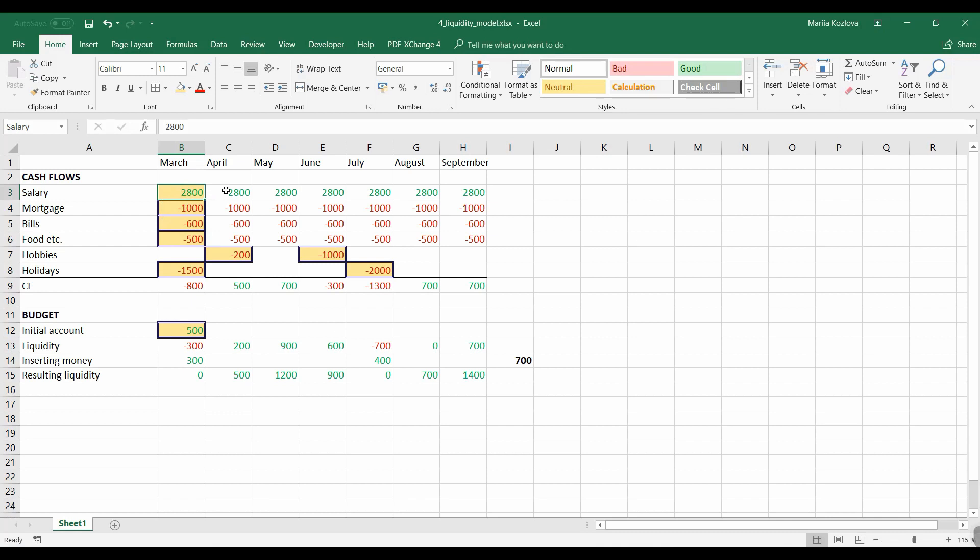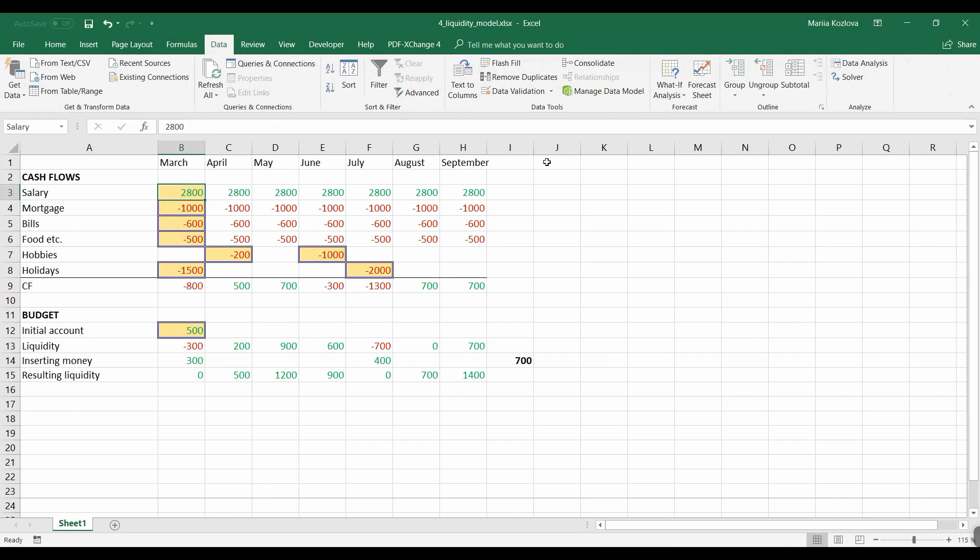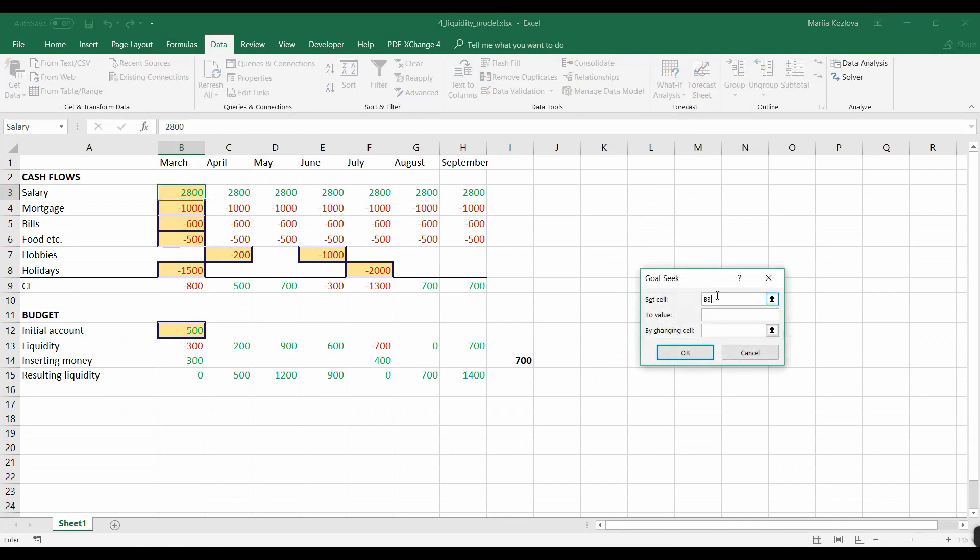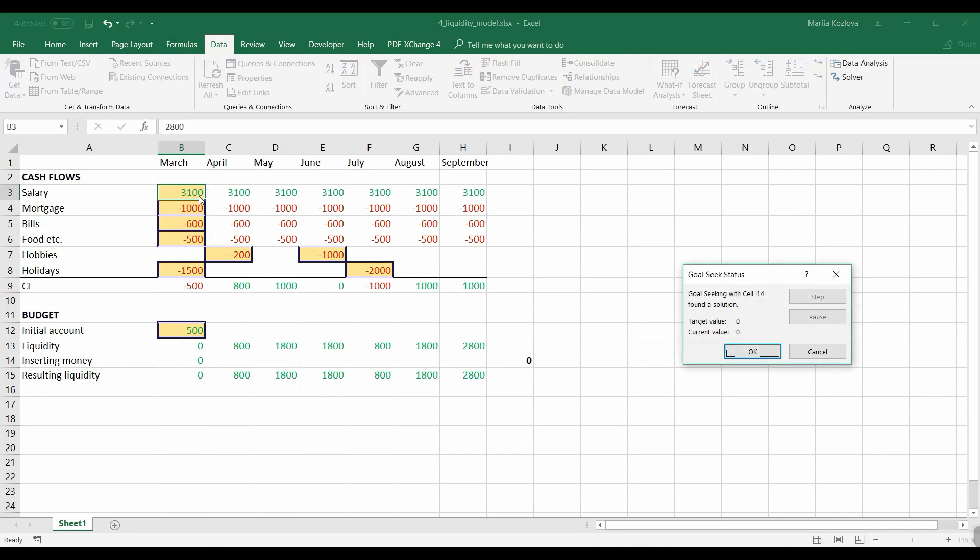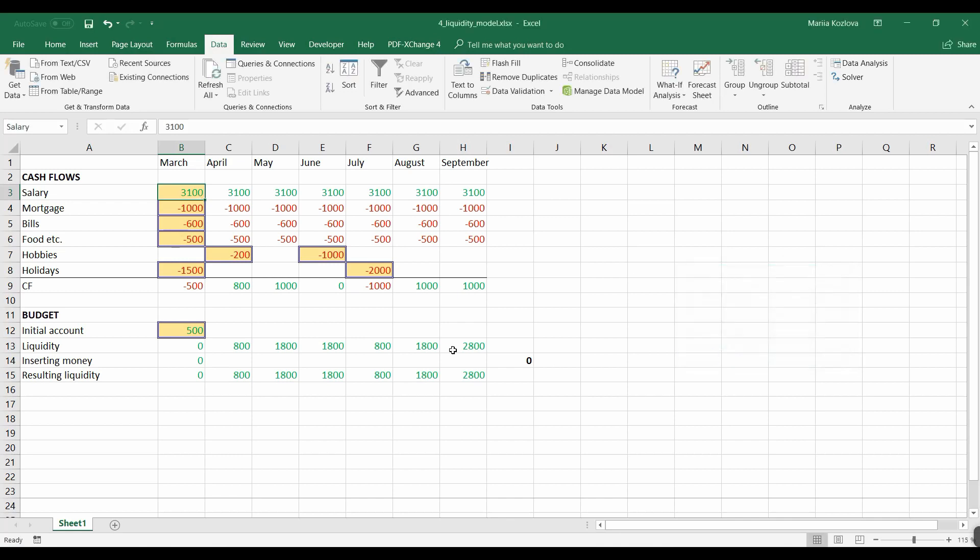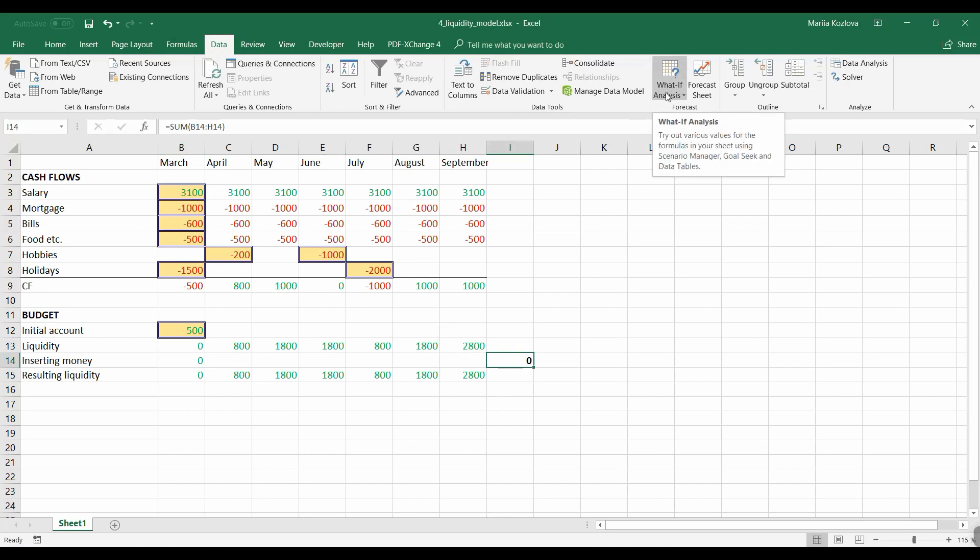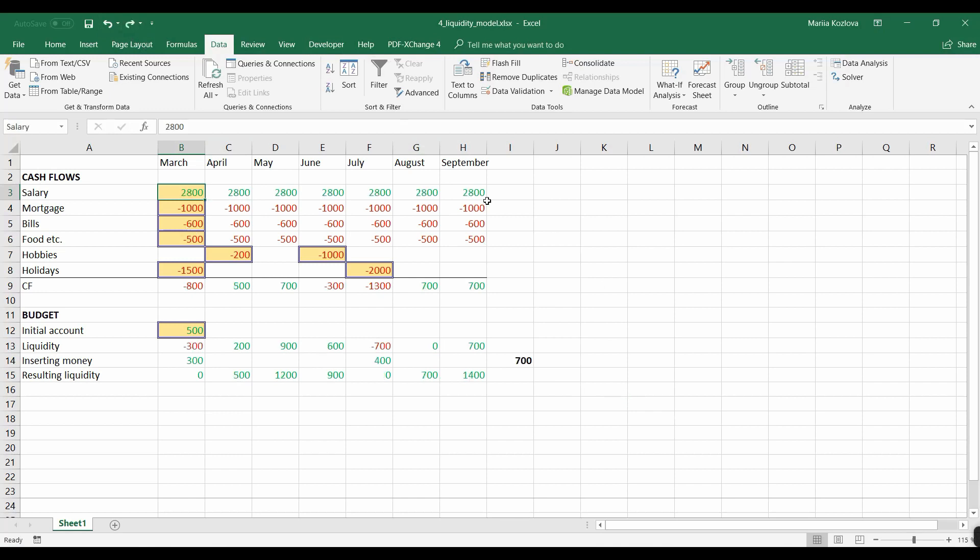So let's repeat now our break-even analysis. Data, what if analysis, goal seek. And we want to set this cell to zero by changing the salary. Okay. And now immediately we got the salary. It should be over 3,000 euros. So with this break-even analysis we can of course play a lot. Like maybe I should pay less mortgage or maybe I should save on foods or get rid of some holidays. But every time it would require running goal seek analysis. Let's see what else we can do. Control Z to return the calculation back.